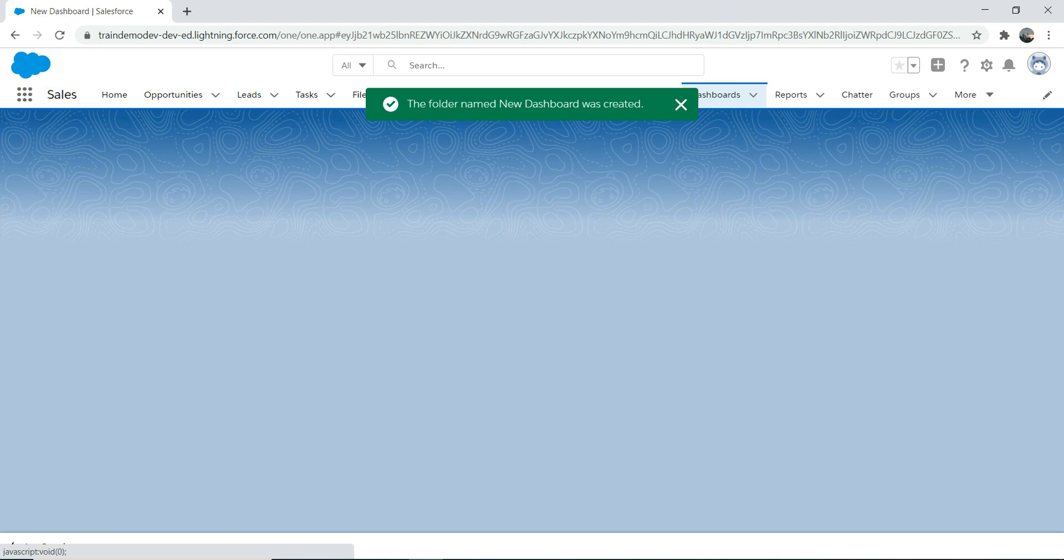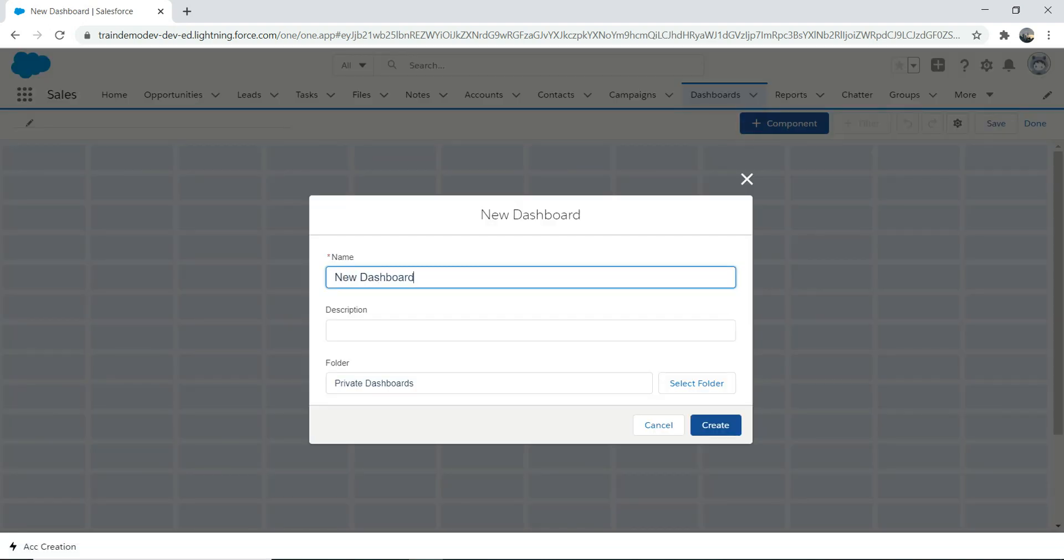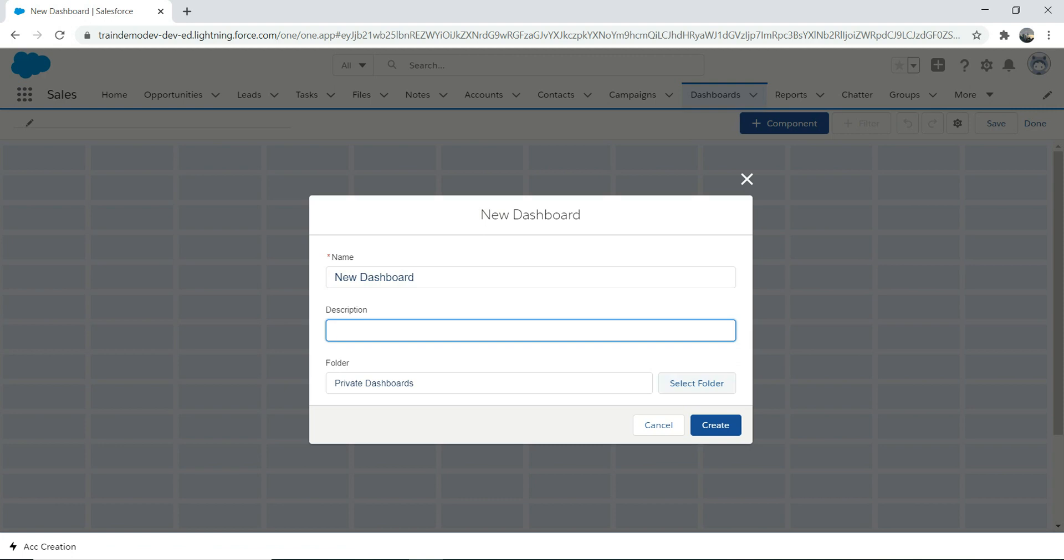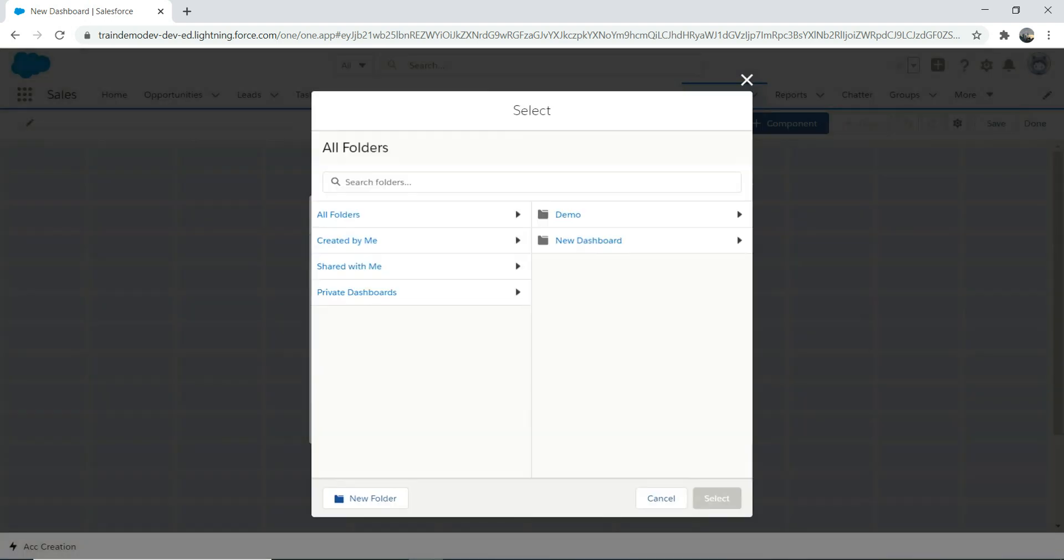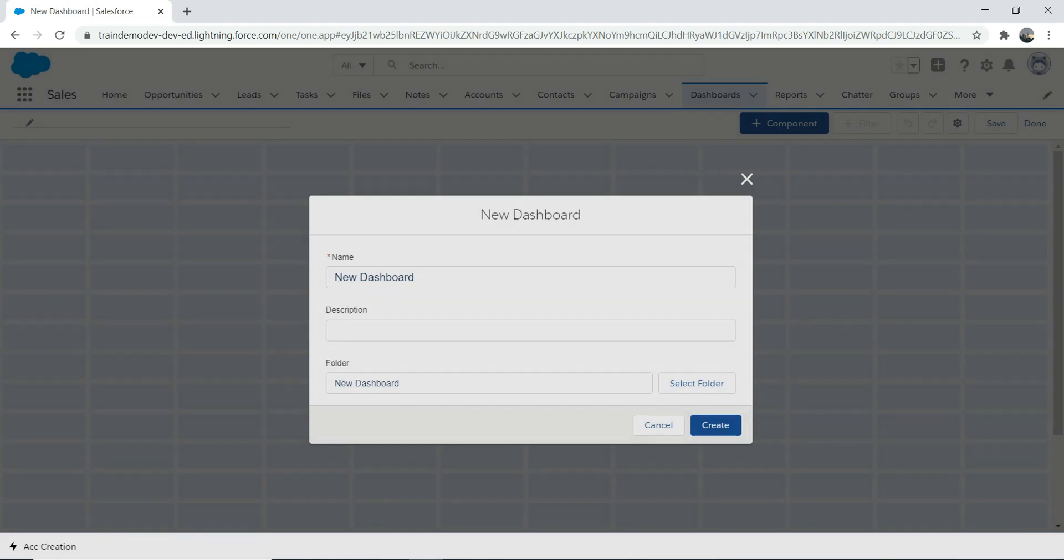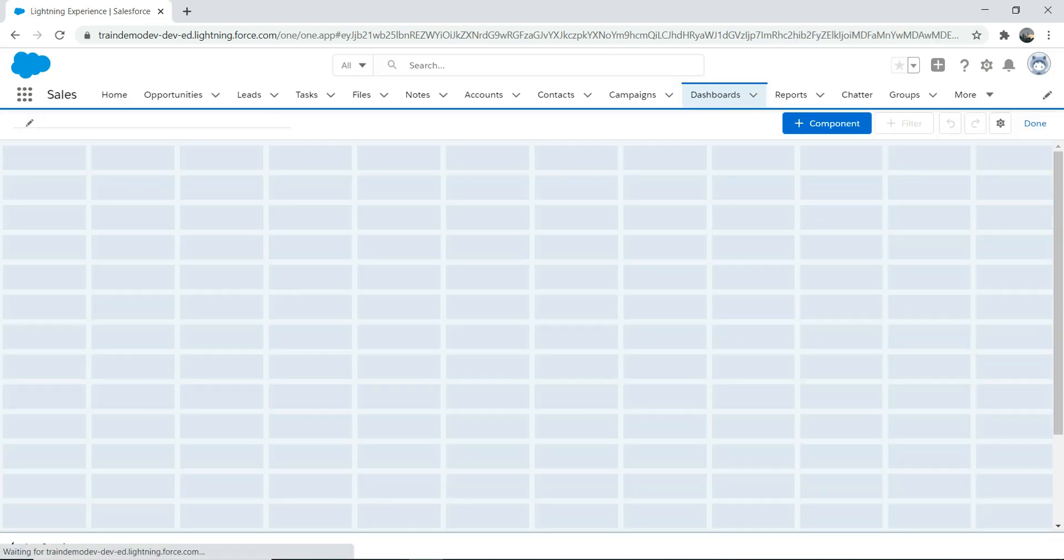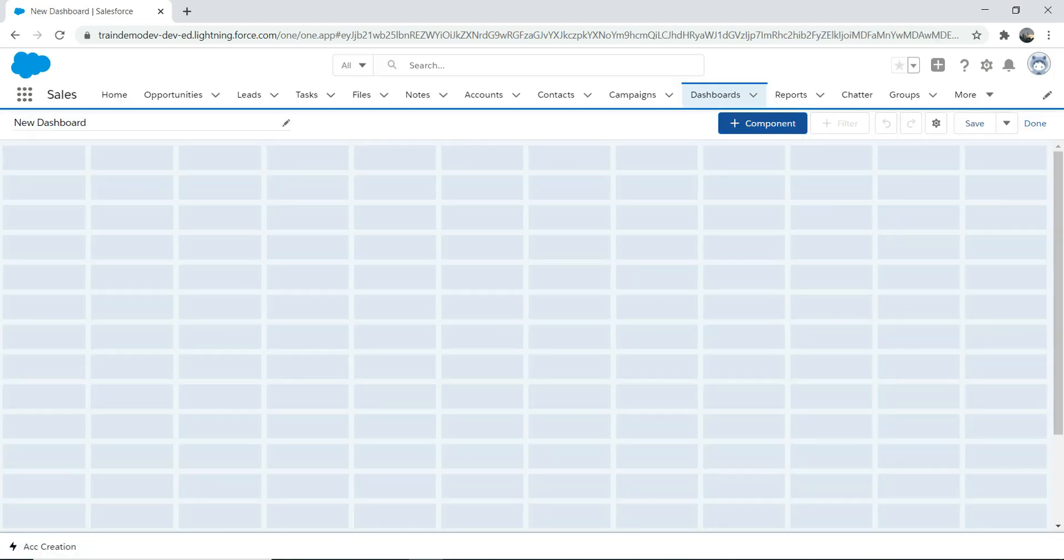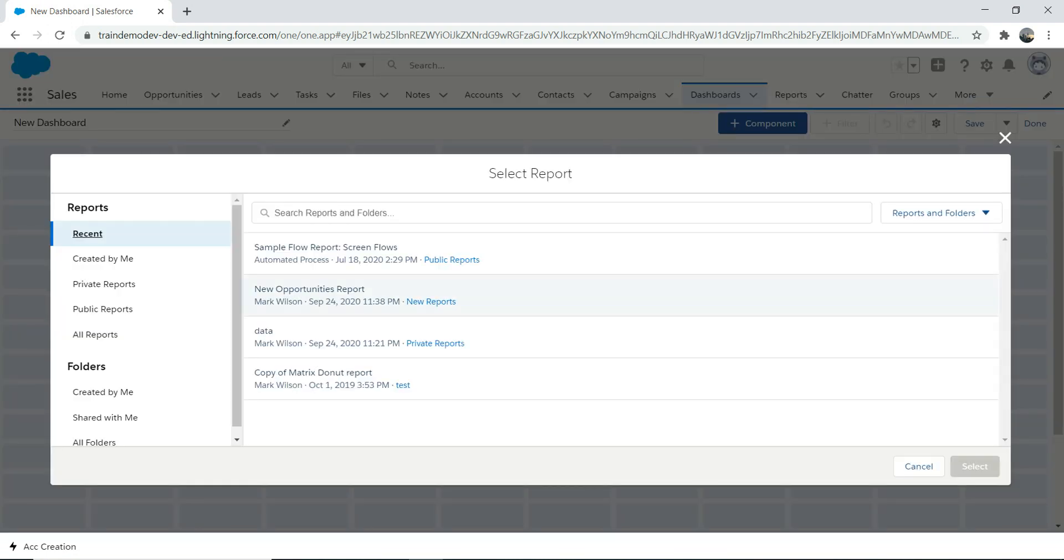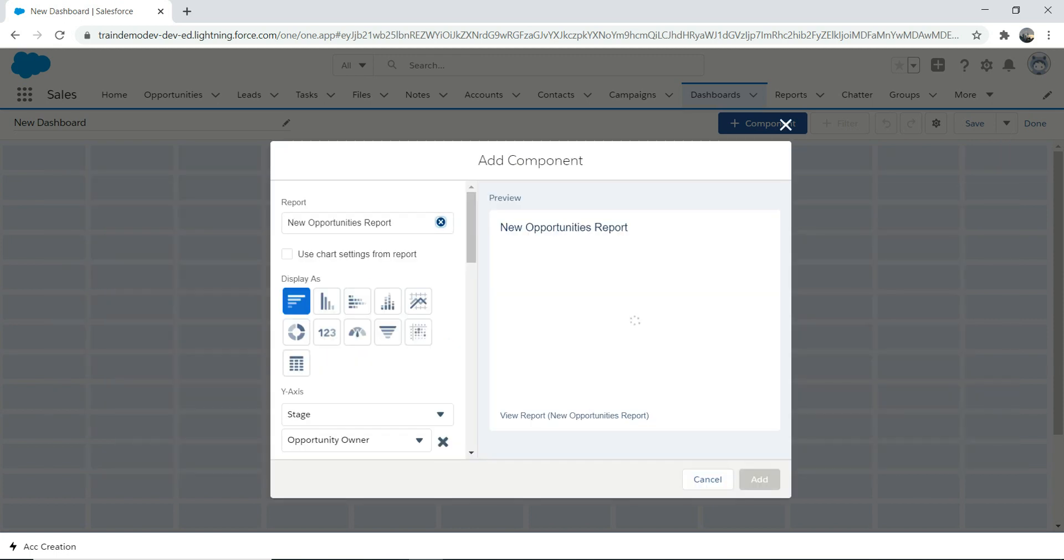We're going to create a new dashboard and call it 'new dashboard.' You go to select folder, put it in the new dashboard folder, and create it. Give it a meaningful name. Go to component and remember we created a new report called 'new opportunity' last time, so we're going to choose this report and add it here.